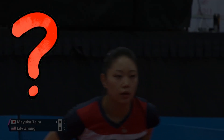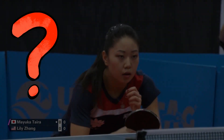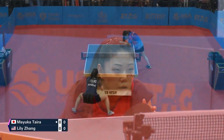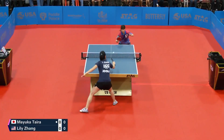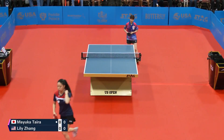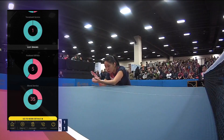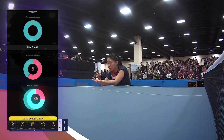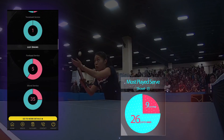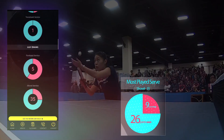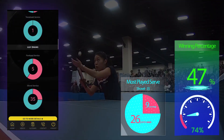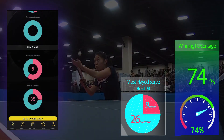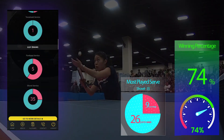Wondering how this app works? Let's see a quick analysis of a high-rated match. America relied on her shovel serve throughout the match. She executed 35 shovel serves and won 26 of those points — that's a 74% win ratio, which is a pretty impressive number.